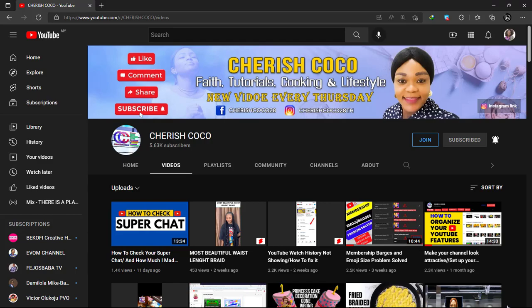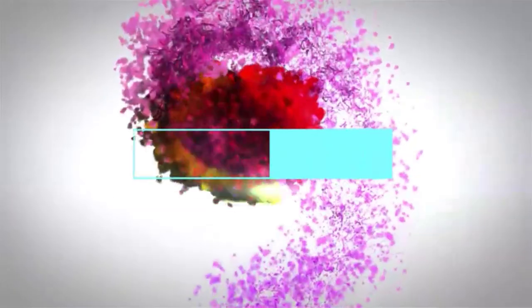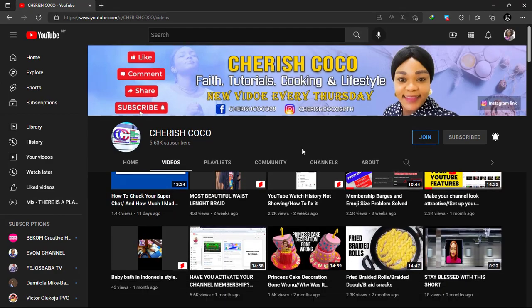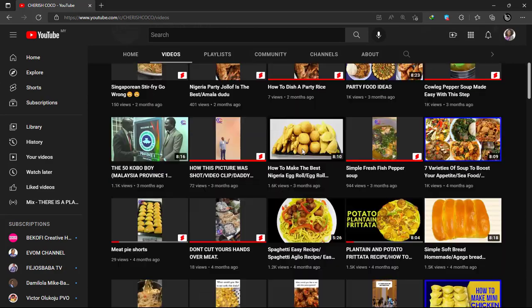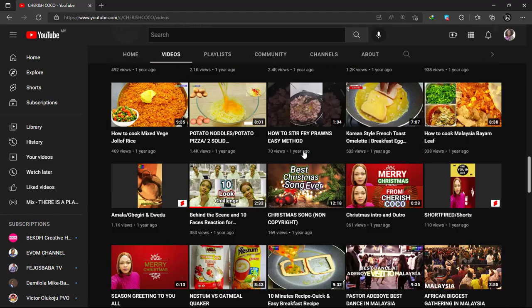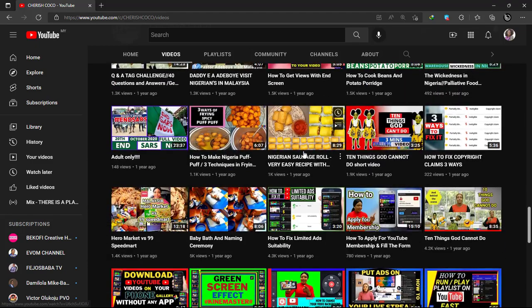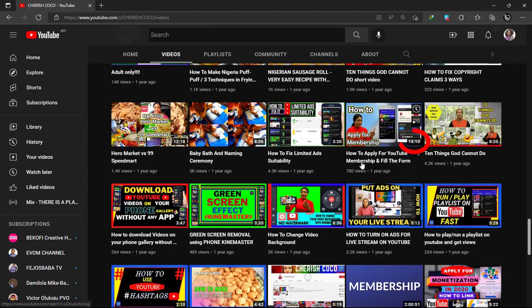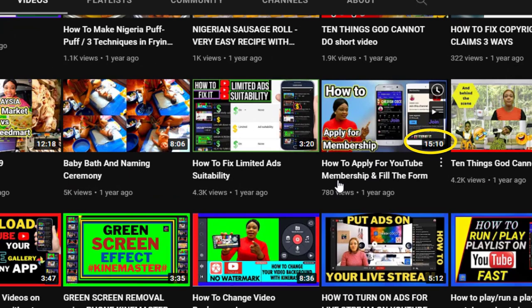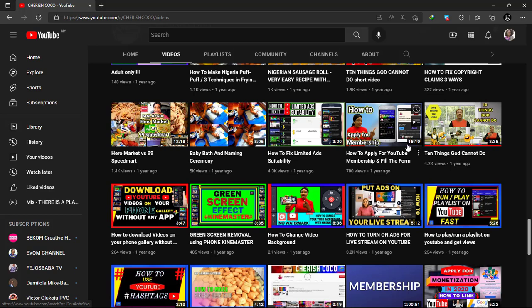Let's dive into the video. This is my channel and I'm going to look at a video — I think I have a video of 15 minutes plus and I want to reduce it to 15 minutes on the dot. The video is 'How to Apply for YouTube Membership and Fill the Form,' made a year ago. You can see the duration is 15 minutes 10 seconds, and I'm going to reduce it to 15 minutes or even 14 minutes.